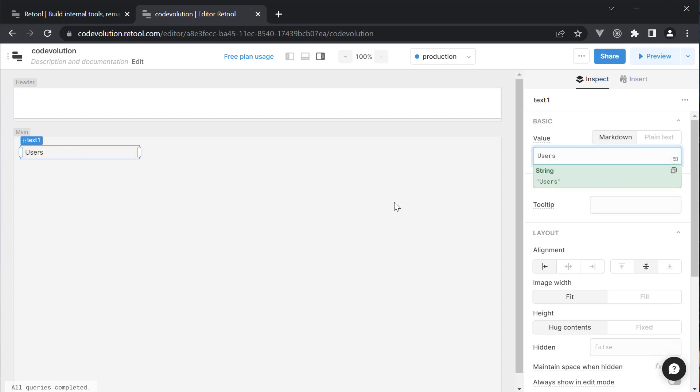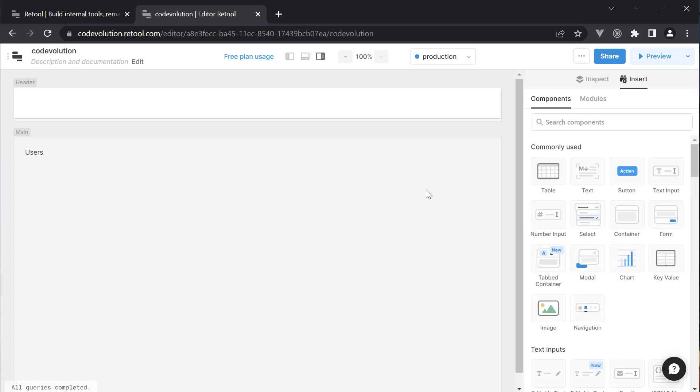Let's change the text to users. Next, we need to create a data table. Retool has a table component which we can drag and drop.